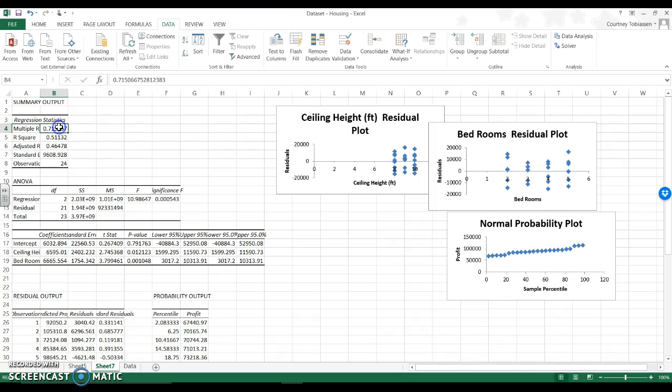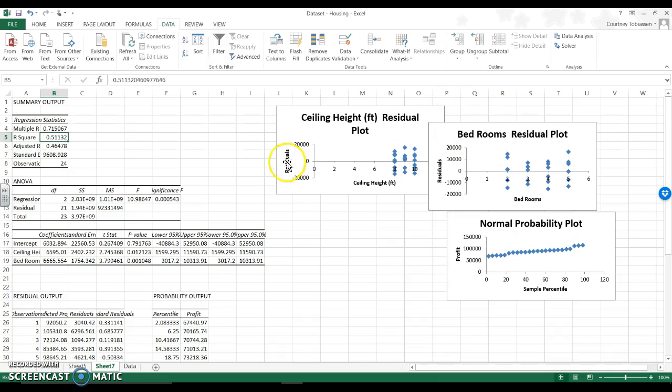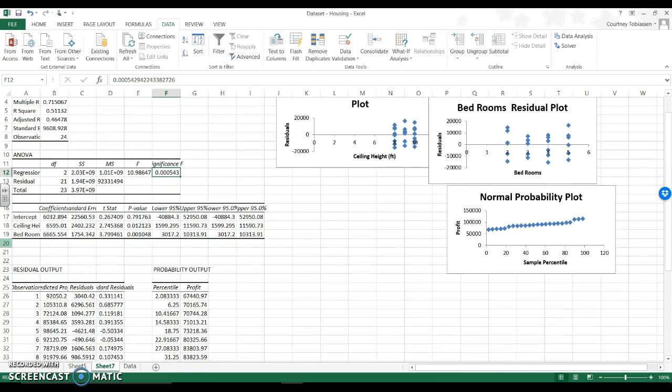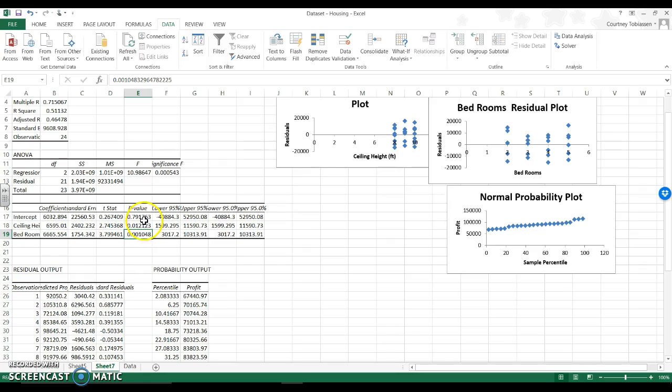So I have my multiple R has changed. My R squared is now 51%. So I'm explaining 51% of profit based on ceiling heights and number of bedrooms. My model is much more significant at this point. And when I go down, it tells me that each predictor, ceiling height and bedroom are significant, but my intercept is not.